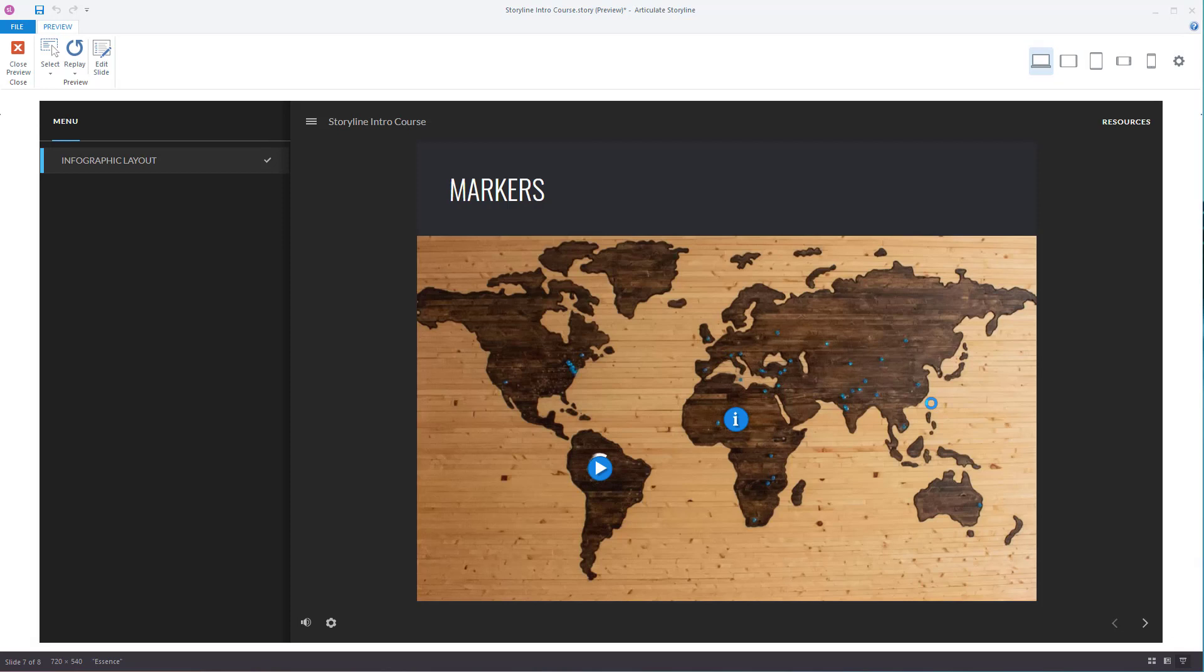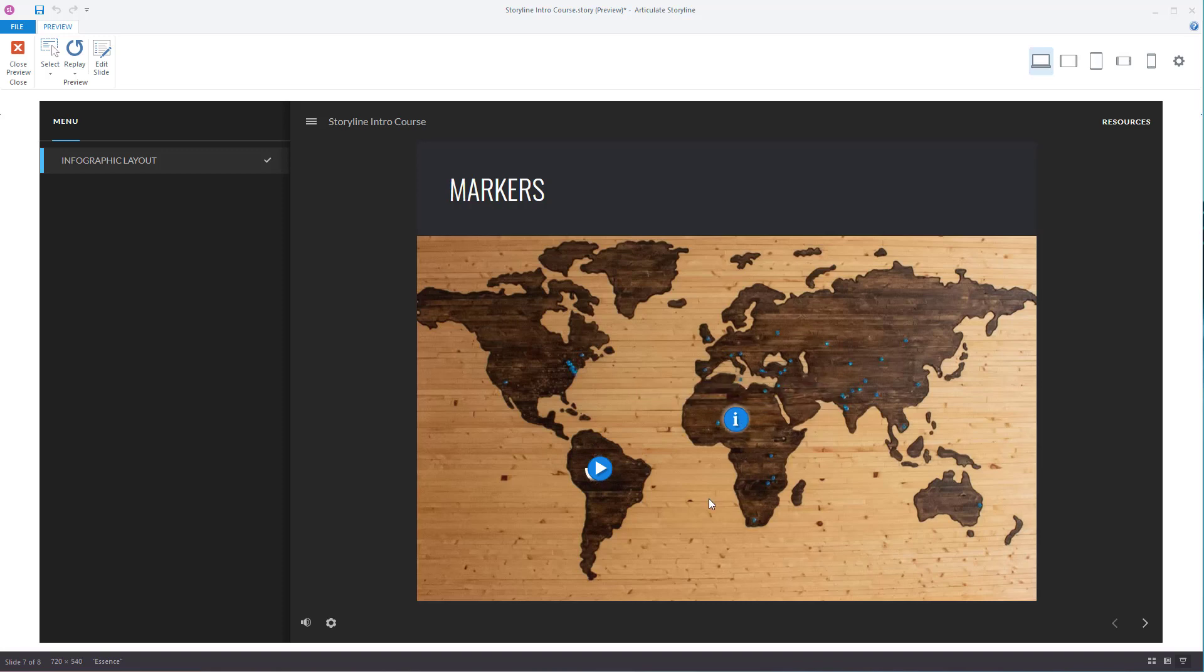I'll preview it. There you go. You have a swirl effect. It looks like it's loading. You have pulsing, or you could have none.